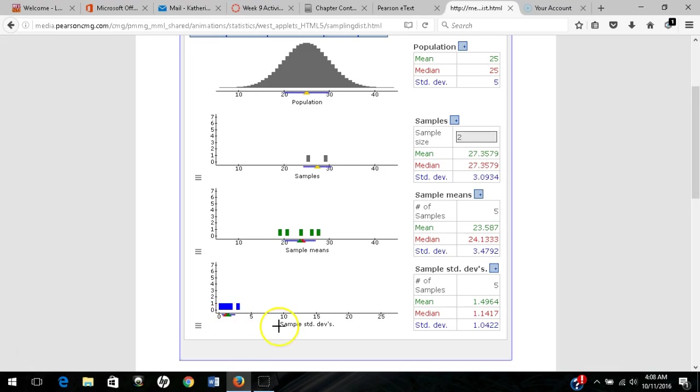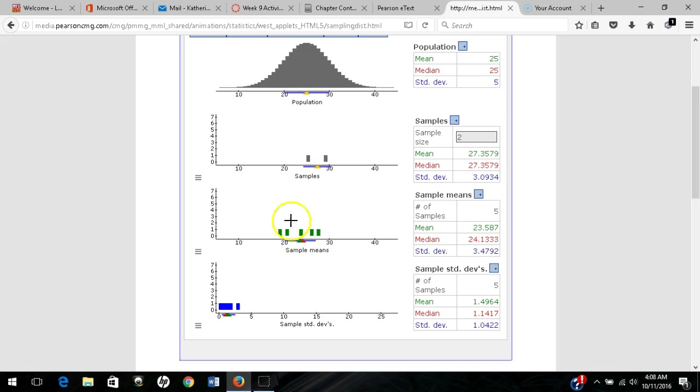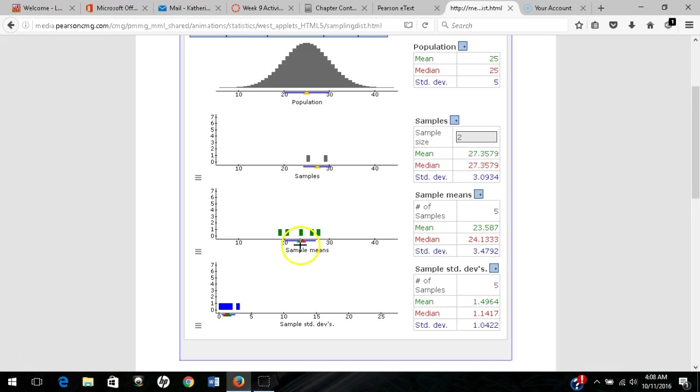There are my five samples. Each sample has a mean, and when you take all those means combined, you get a distribution of those sample means. This marker right here is the mean of the sample means.